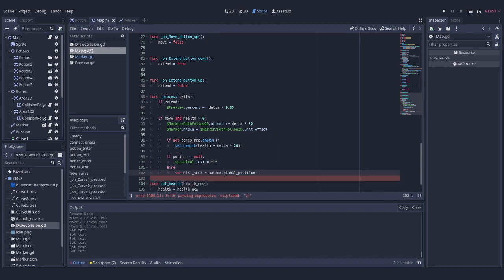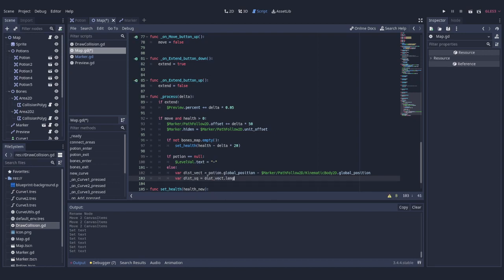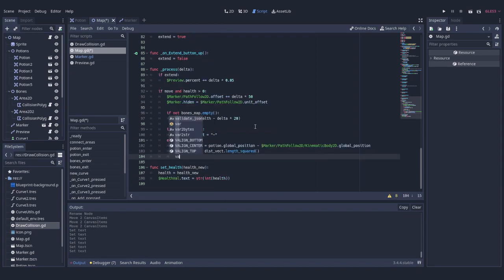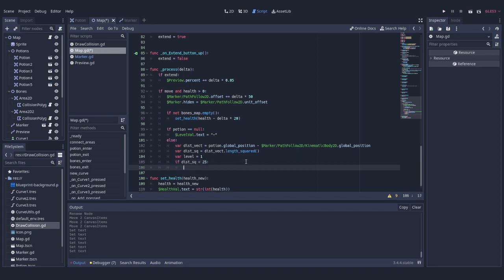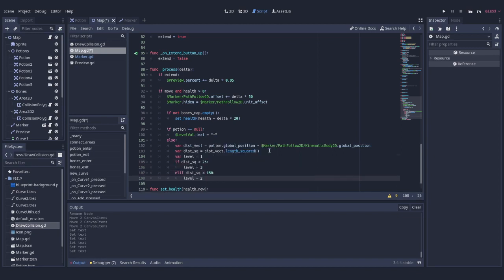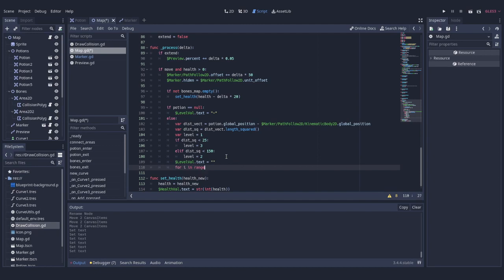Subtracting position of the marker from position of the potion and calling length squared on the resulting vector gives us exactly that information. Values I use in conditions are arbitrary and chosen to easily show how potion level changes. These values are not balanced and probably are too high.